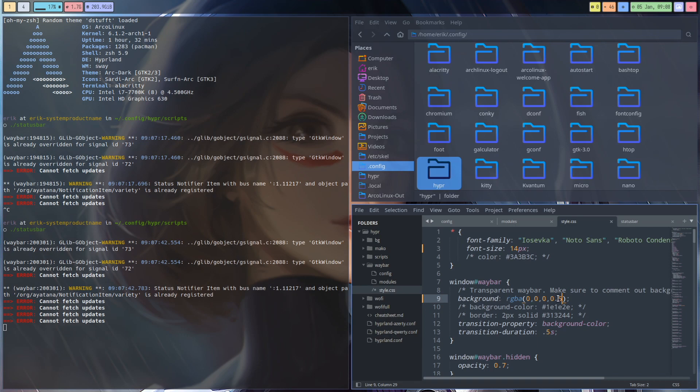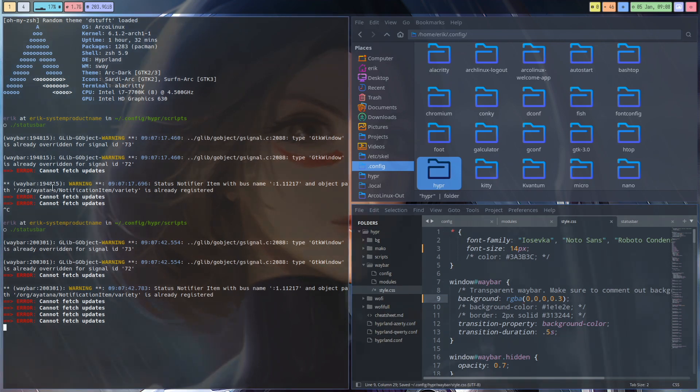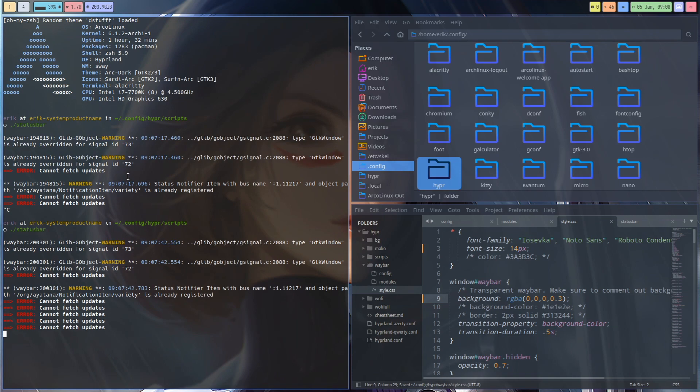And then I thought maybe I want to have a little bit of transparency. It used to be like this, zero, right, so it's completely transparent. So what does it look like if I take, let's take three, and then save, and then you need to reload this.